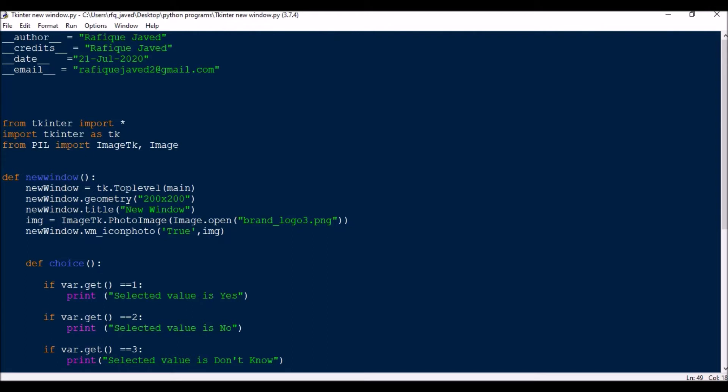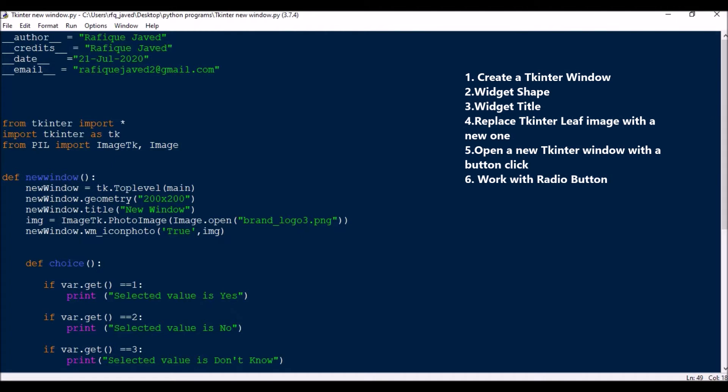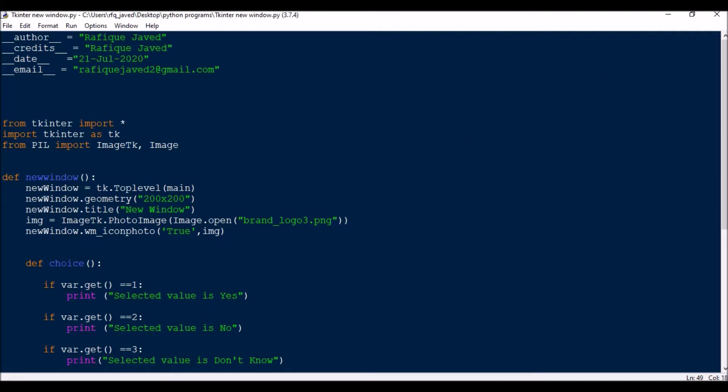Hello guys, welcome to my channel PythonEdicare. Today I brought another session on tkinter widget. In this session I will be showing you how to create a window with respect to shape, how to create your own title in the tkinter widget, then how to replace the tkinter leaf image with your own image. The main part of the video is how you can create a new window from a button click — that is, creating a new tkinter window from an old window.